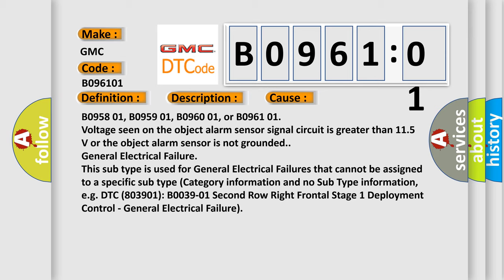General electrical failure. This subtype is used for general electrical failures that cannot be assigned to a specific subtype category information and no subtype information, e.g. DTC B803901, B096101, second row right frontal stage one deployment control, general electrical failure.